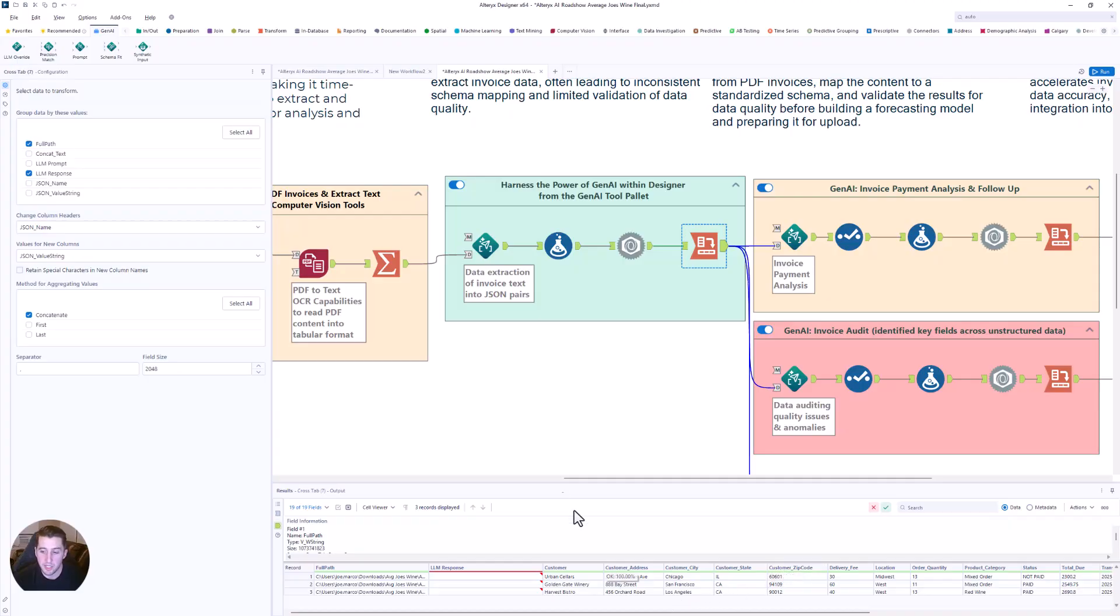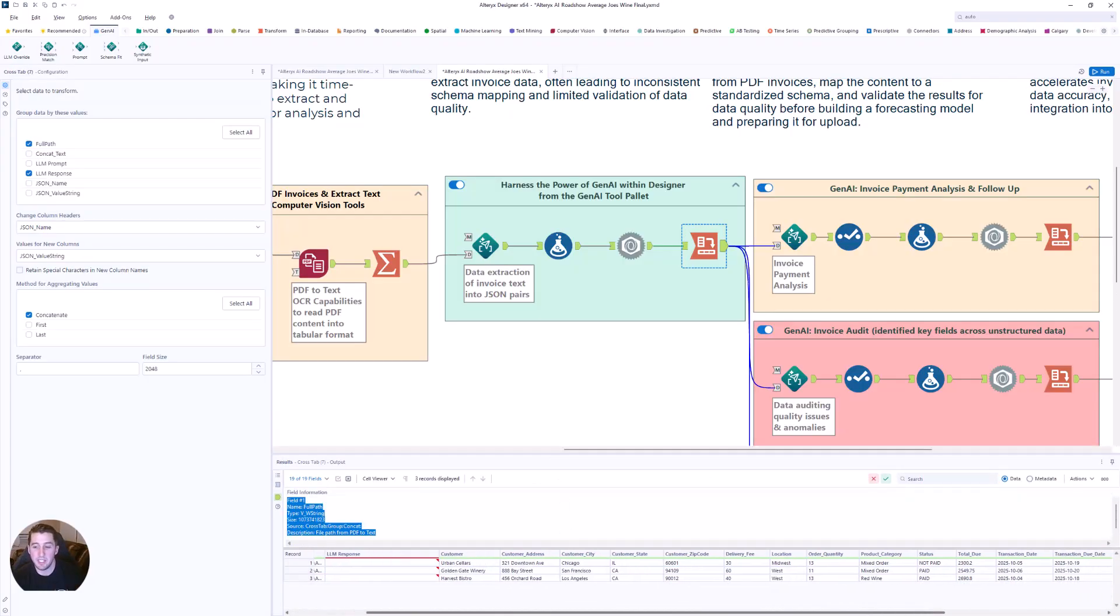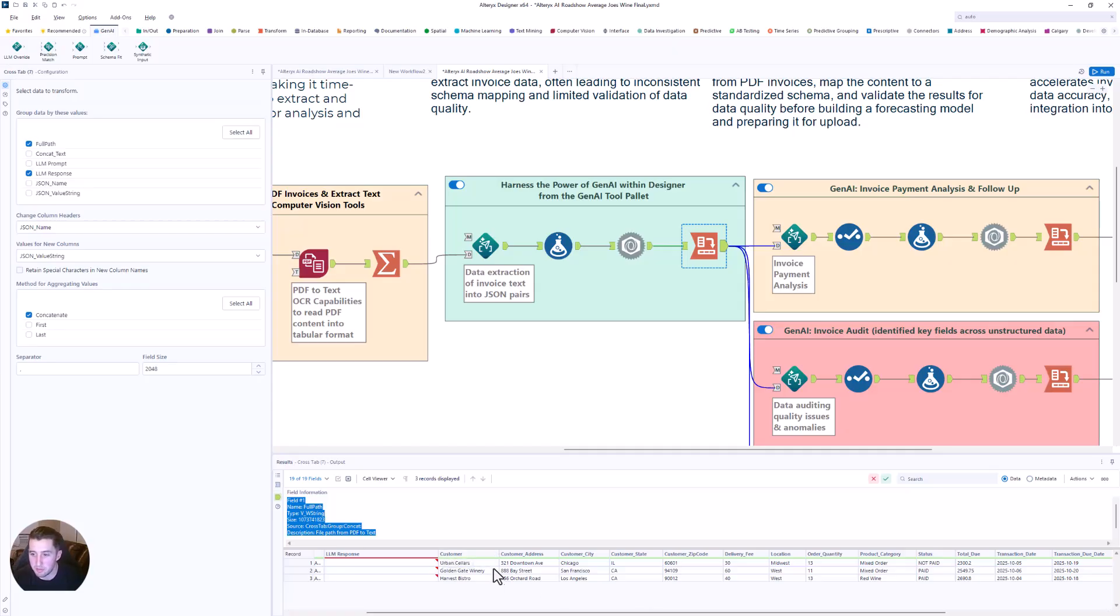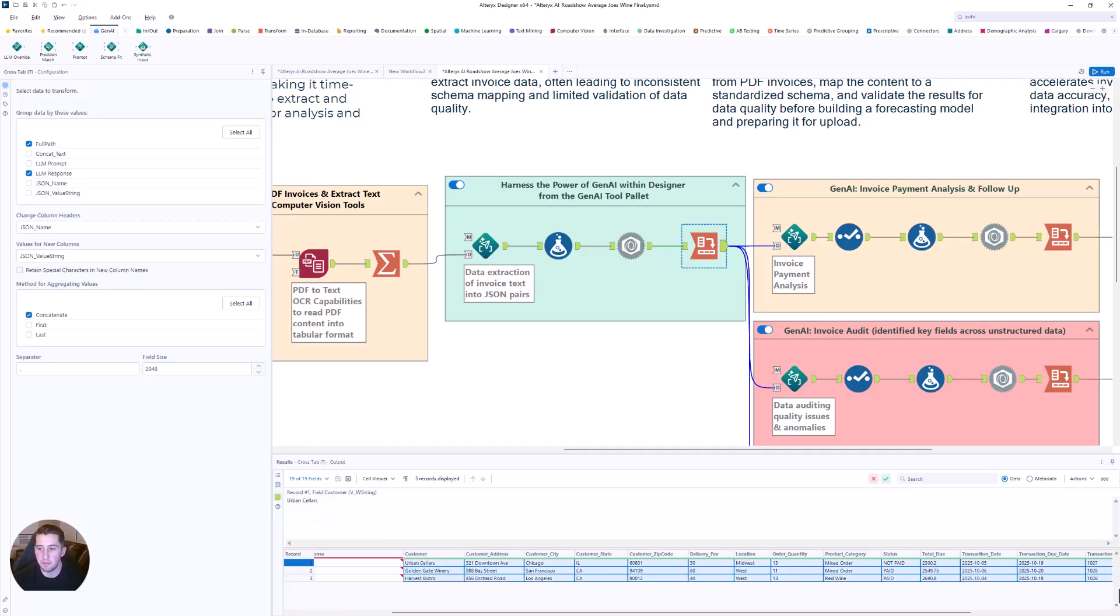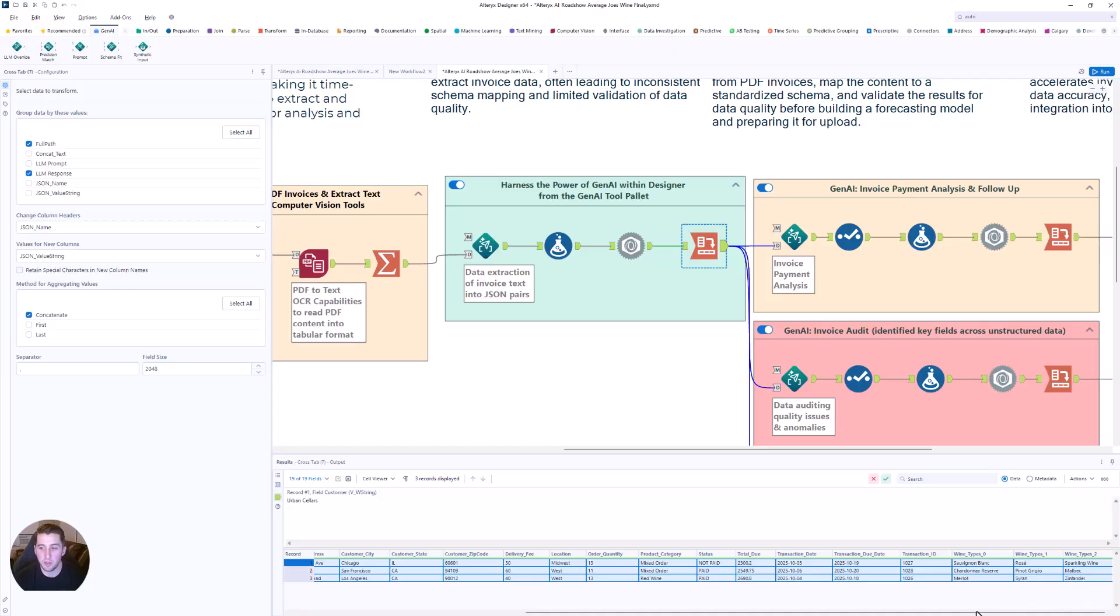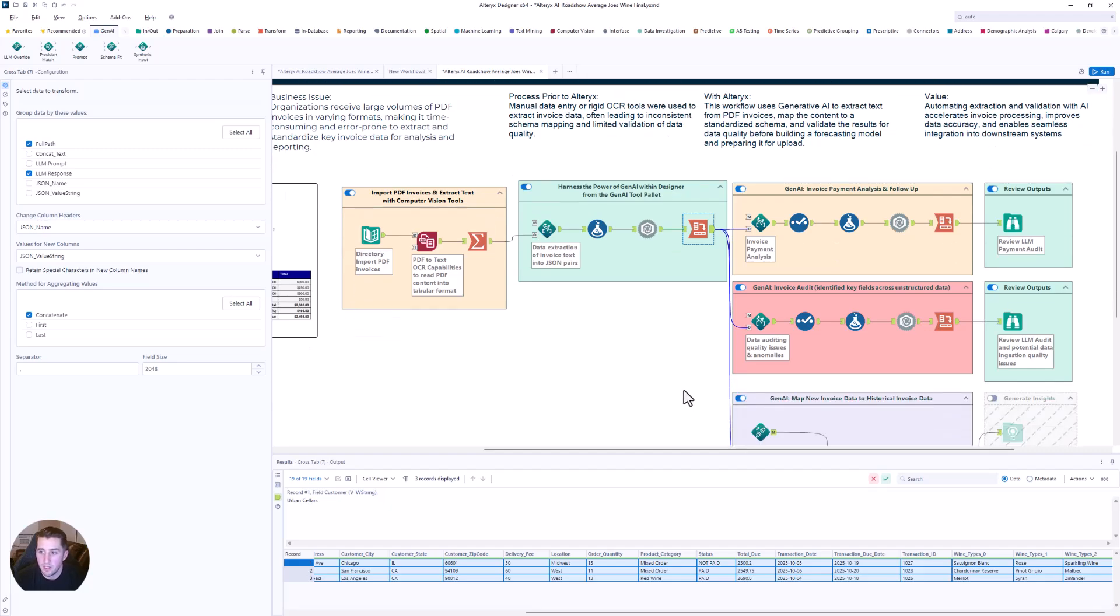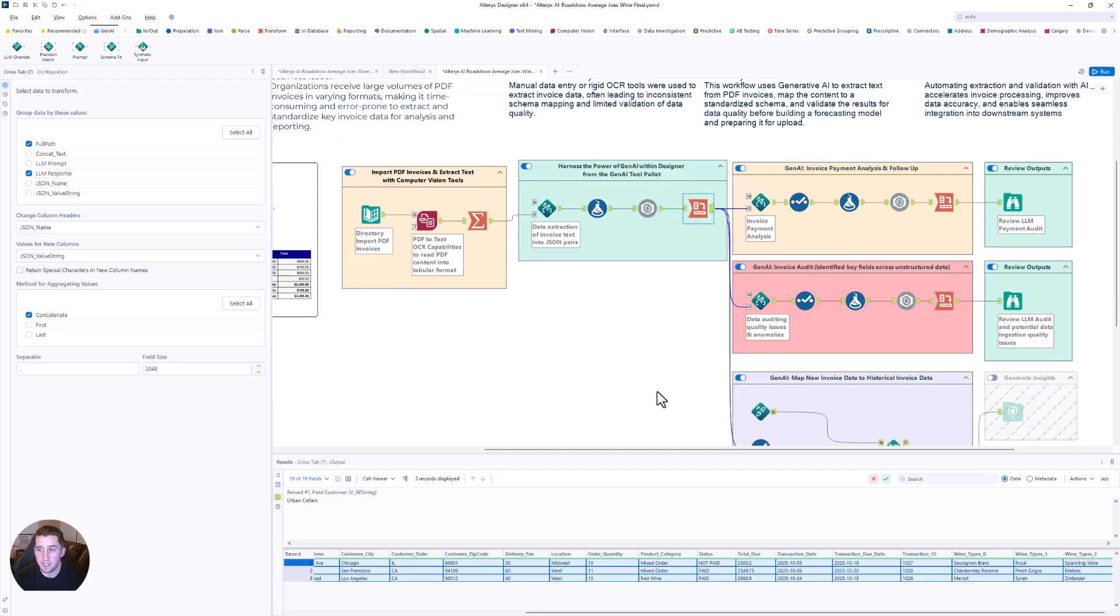Now you'll see within Alteryx One, I have the ability now to say, here is my customer information. Here is their city information. Here's delivery fees and invoice totals. So I'm really now working with some data that I can take advantage of. And one of the things I might want to do is think about what are those next business problems I can answer with this data?